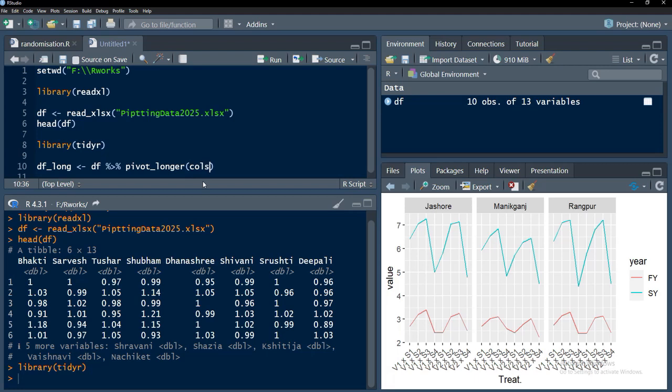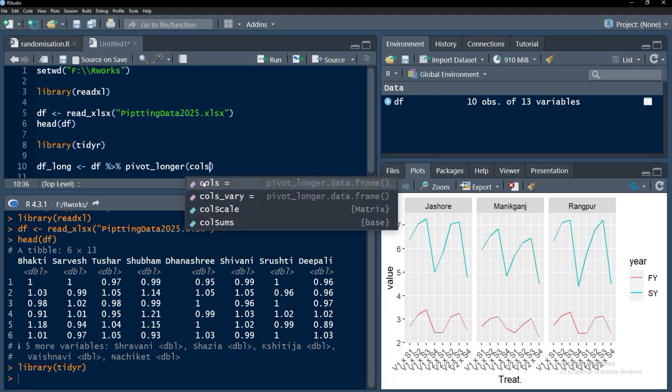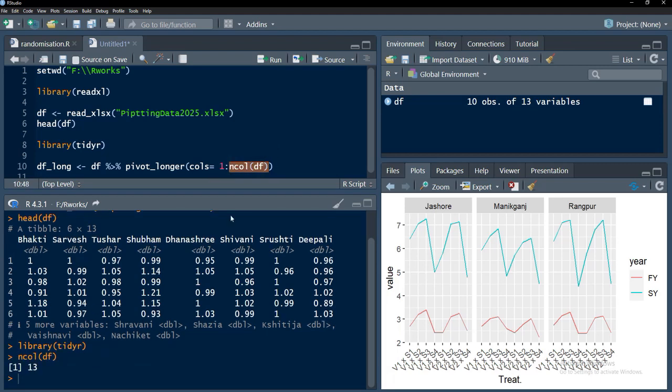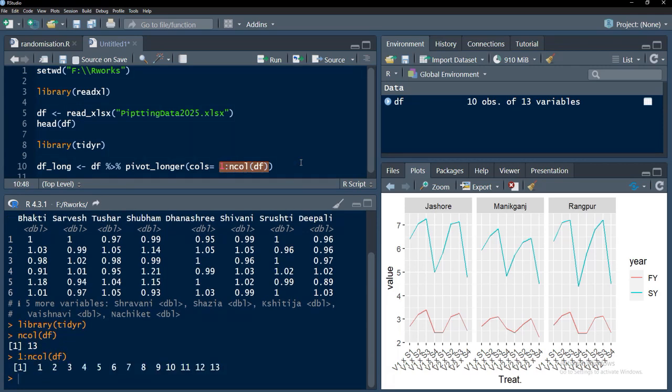Cols equals 1 to ncol df I will use. This ncol df will provide me number of columns of that df and you can see that those are 13, and this 1 to ncol df will give me numbers 1 to 13 and that 1 to 13 columns we want to pivot together.